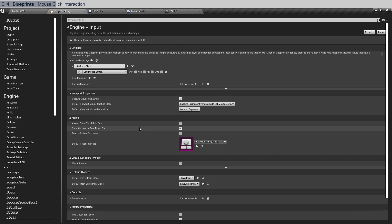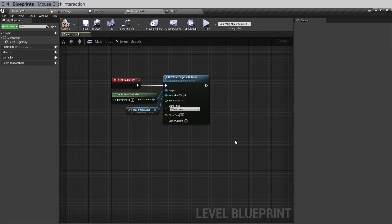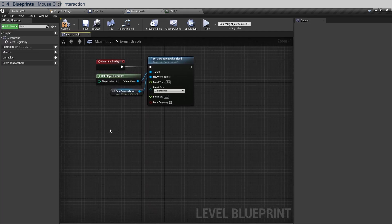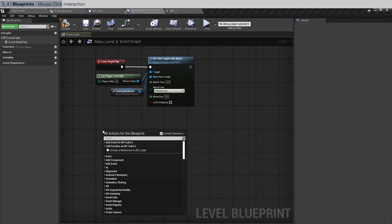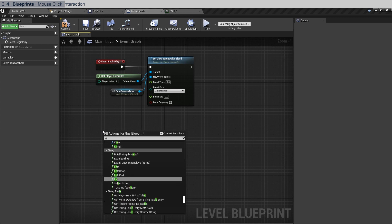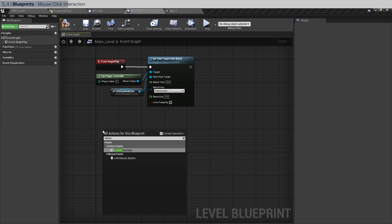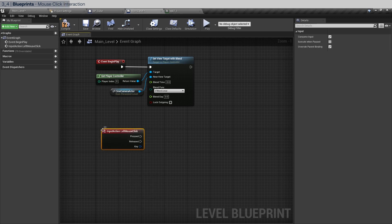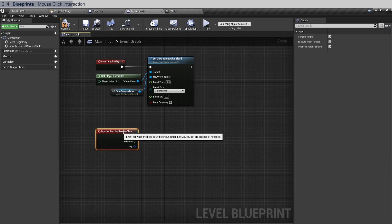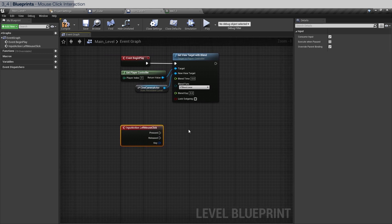Let's go back to the main level blueprint and let's create the exact event in here, which is called left mouse click action event. Now what are we going to do from this mouse click press?